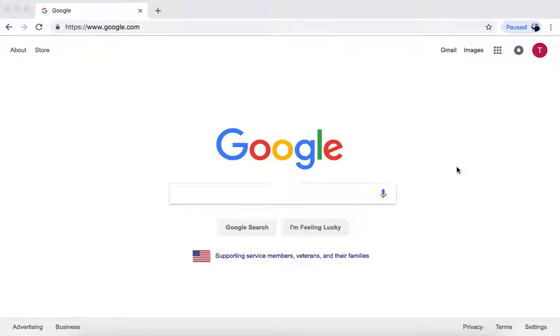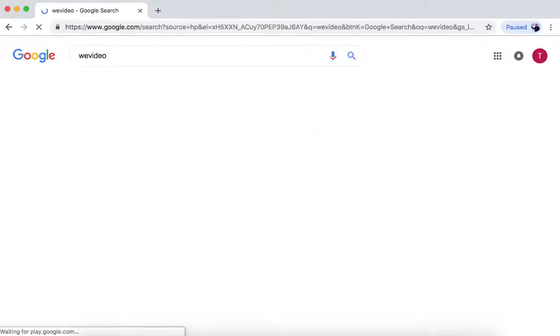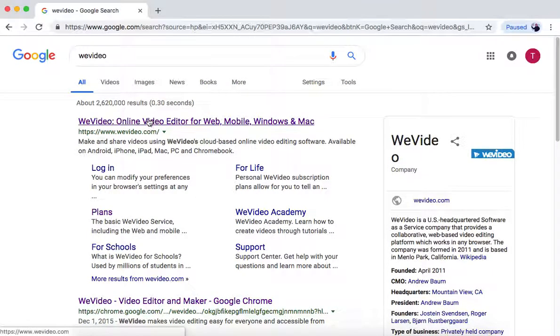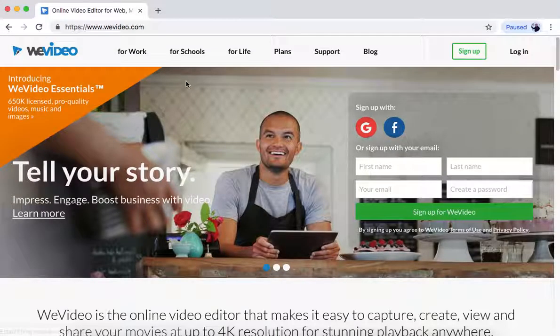A free video editing software available on Google Chrome that can be used on school-issued Chromebooks is called WeVideo. So we look that up and press on this link, WeVideo.